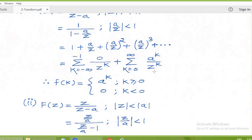We see that whenever there is Z to the power k in the denominator, in the numerator we must have A to the power k. When k equals 0 we get the first term as 1, and for values of k from minus infinity to minus 1 there is no corresponding term, so that must be equal to 0. Therefore, the sequence by the definition of the Z-transform must be A to the power k for k greater than or equal to 0, and 0 for k less than 0.